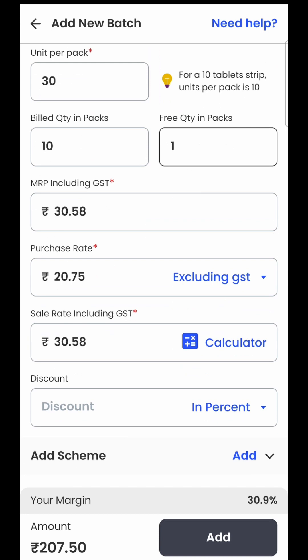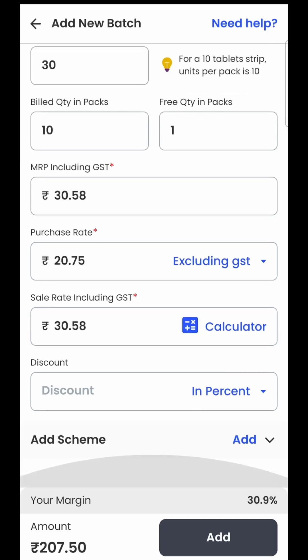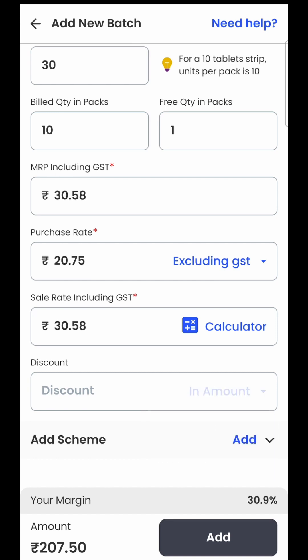Then you have MRP, purchase rate, and sale rate. You might ask what is the difference between MRP and sale rate. In most cases for most pharmacies, MRP will always equal the sale rate, meaning the pharmacy sells the product to the customer at MRP itself. But for some generic pharmacies, they take a markup on their purchase cost and define a sale rate at which they sell to the customer. For most of you, you don't have to change this. If you need to calculate the sale rate, you can use the inbuilt calculator. Then the next option is discount — if the supplier has given you a discount, it can be entered either as a percentage or as a flat amount, and the software will automatically calculate the percentage value.